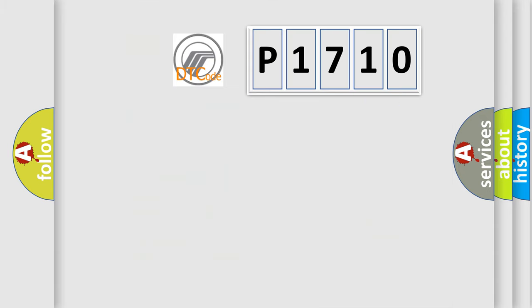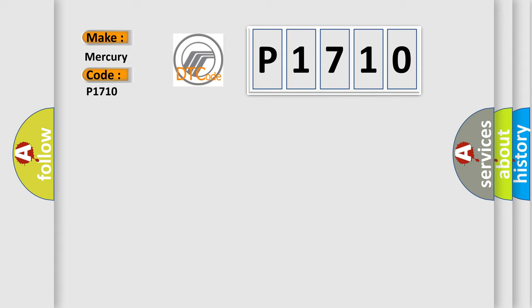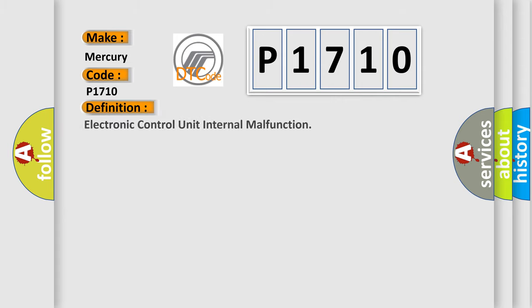So, what does the diagnostic trouble code P1710 interpret specifically for Mercury car manufacturers? The basic definition is electronic control unit internal malfunction.